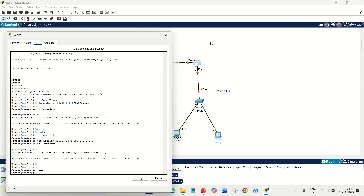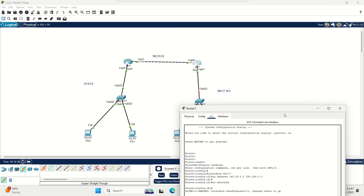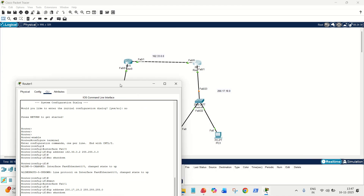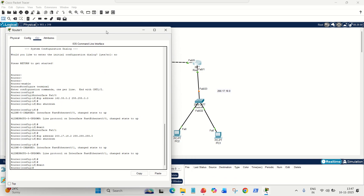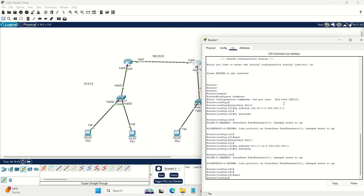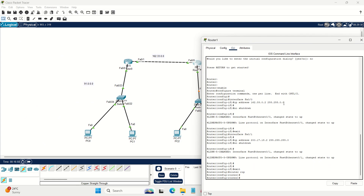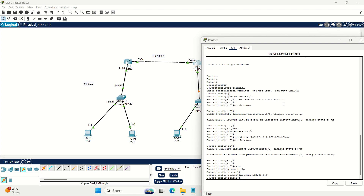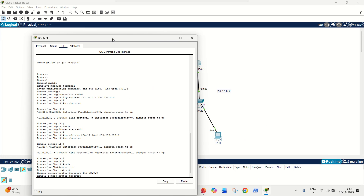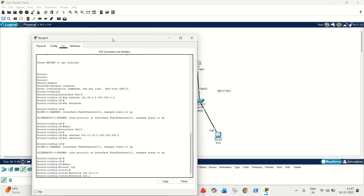Last step is to configure RIP dynamic routing on the right router. This router has two directly connected networks: 162 and 200. The commands are: 'router rip', then 'network 162.33.0.0', then 'network 200.17.18.0'. This concludes the configuration of both routers.